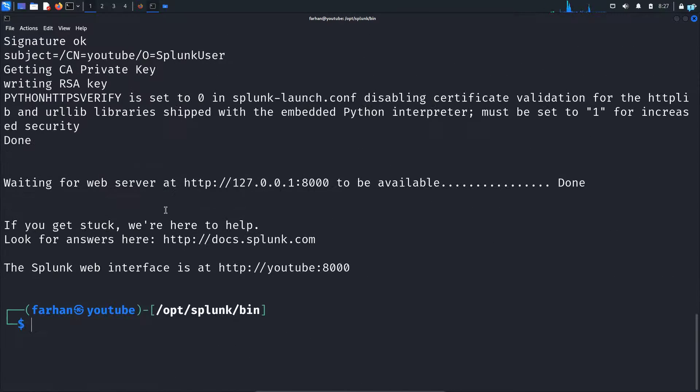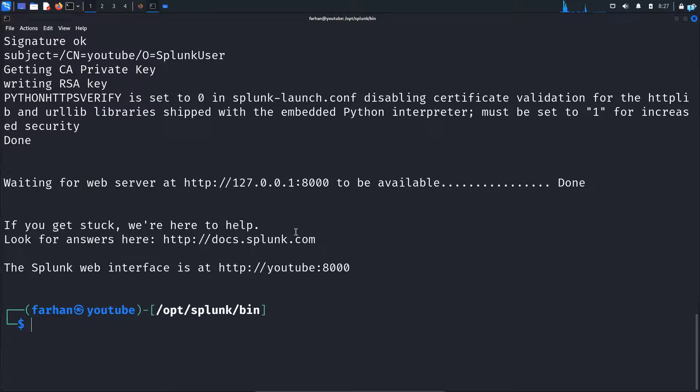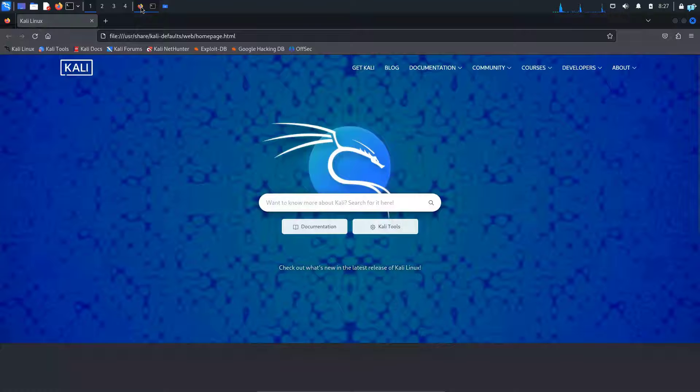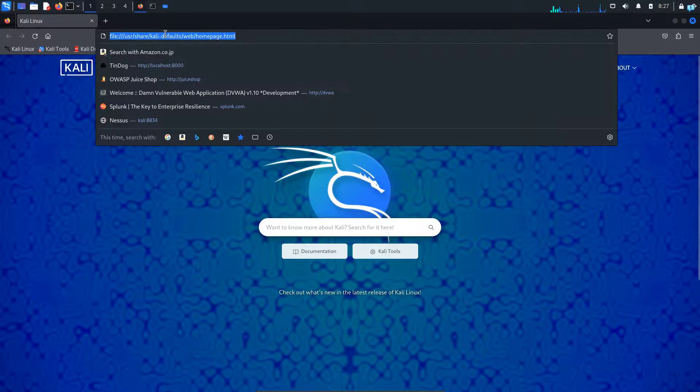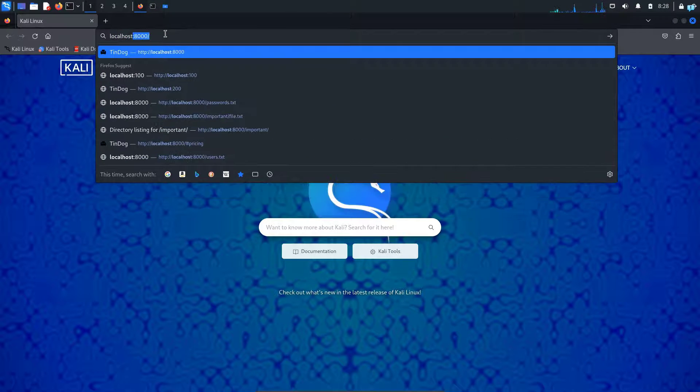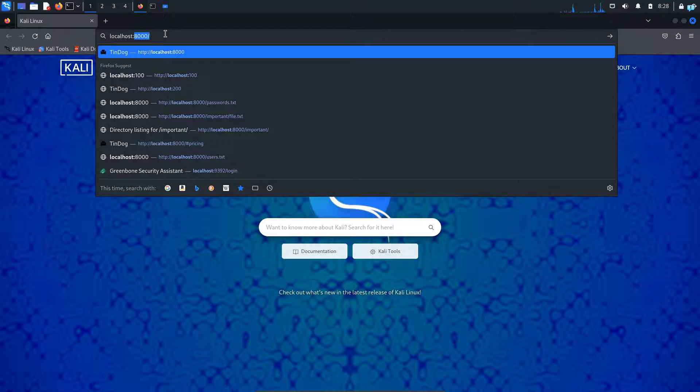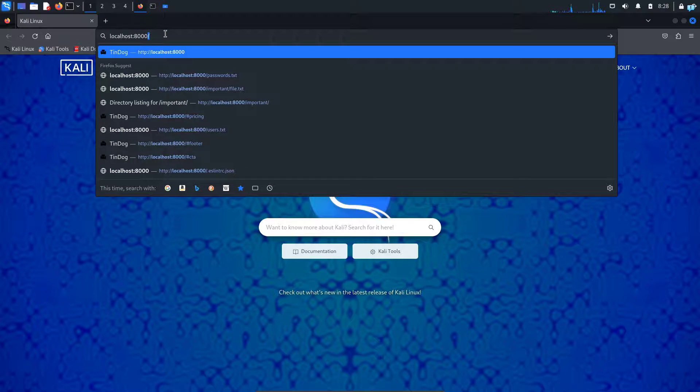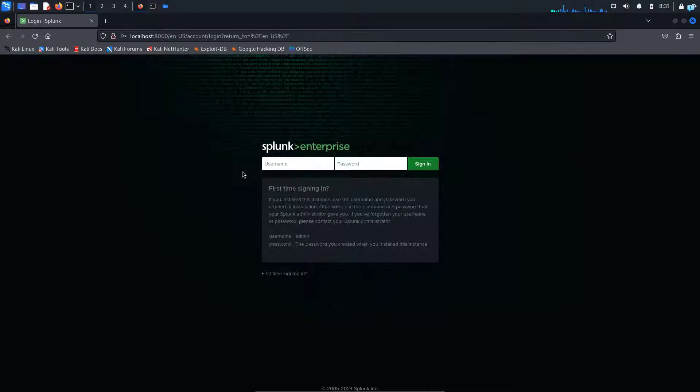And now I can confirm that my Splunk has been started and it is hosted on Port 8000. So I will open my browser and go to localhost:8000 and press enter. And now I can access the web interface.